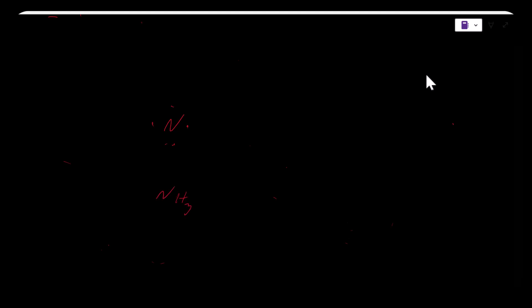An example of a covalent bond that does not follow the octet rule that has an odd number of valence electrons would be nitrogen. Nitrogen has five valence electrons, and when we look at ammonia, which would be NH3, ammonium fits very well with the octet rule. There's two electrons with each bond, so each bond would be 2, 4, 6, and then the two lone pairs on the side would be 8.